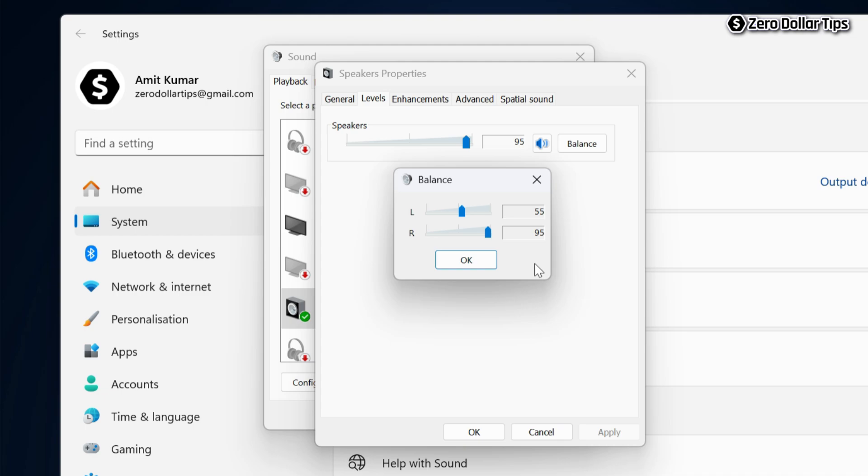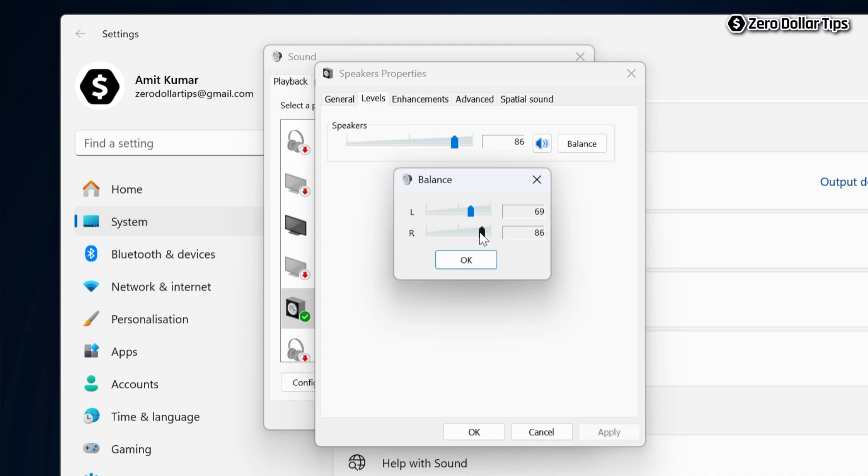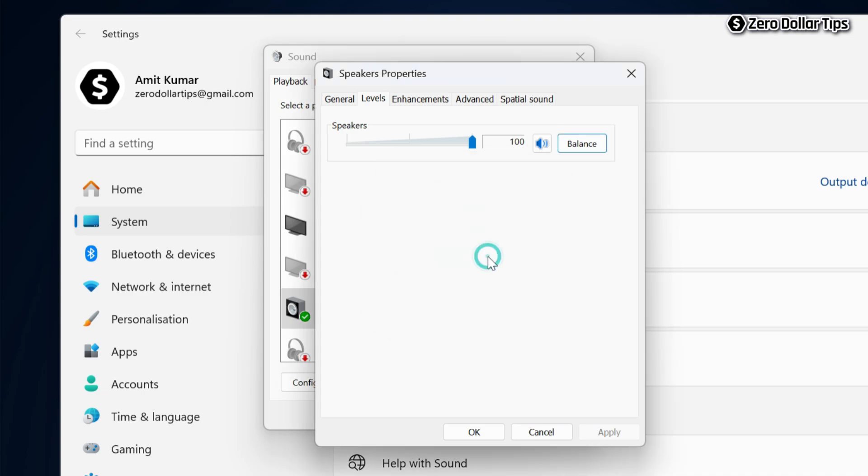Whatever audio level suits you or you want to keep, you can balance it from here. Let's say I want to keep my both left and right audio level 100, so I will simply select both 100 and then click on OK, and you can see my output audio level is 100.